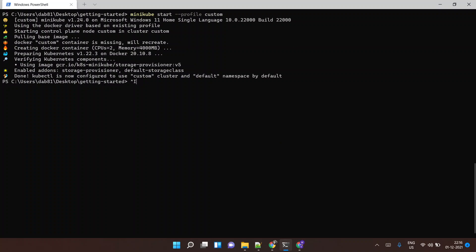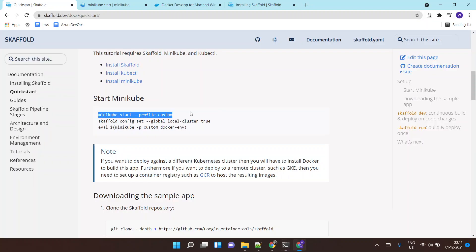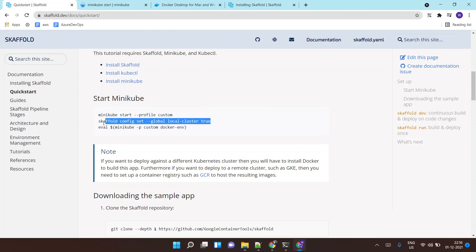Next I need to tell Skaffold that I am developing on a local cluster by running: skaffold config set --global local-cluster true.